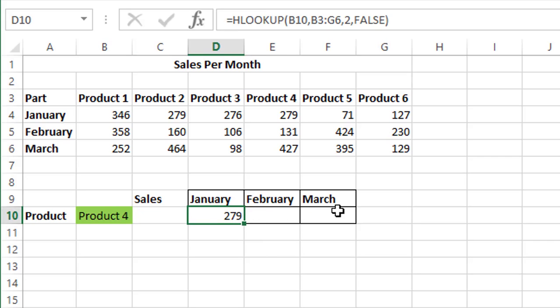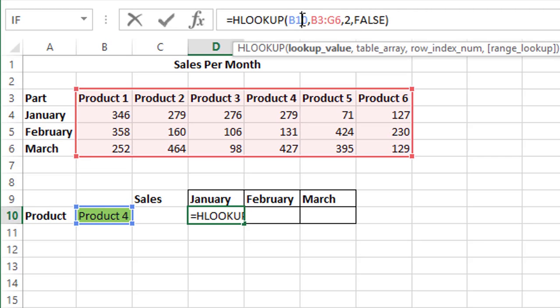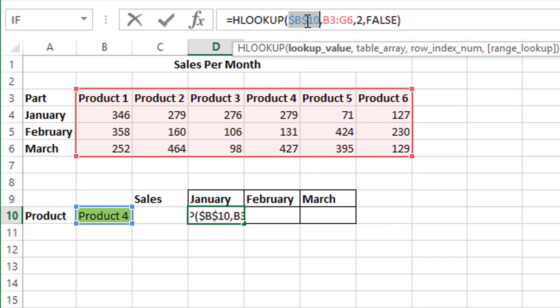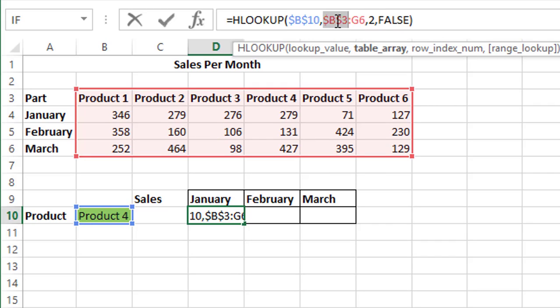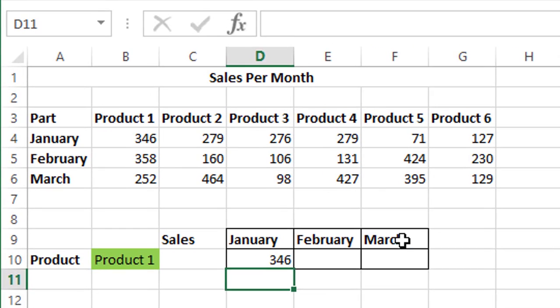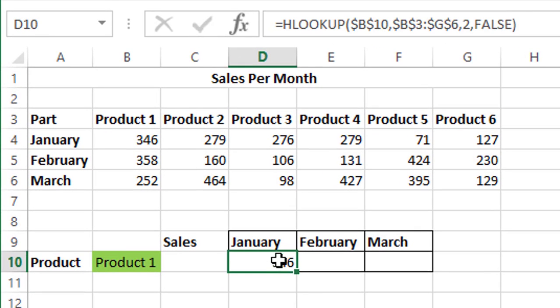Now we can just drag and drop this function over here. For that we need to first lock these variables because we don't want them to change. We'll click on the formula bar, press F4 and lock these three values. Now when we shift them over here, the values won't change.